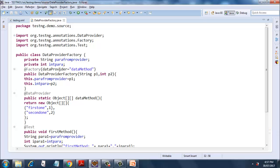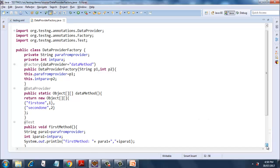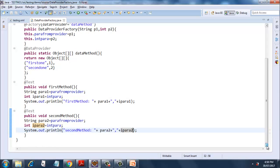These two instance variables will be filled from the data provider. There are two methods: firstMethod and secondMethod. The firstMethod will take two parameters - two local variables rather. First one is a string local variable para1, which will take value from the instance variable paraFromProvider.